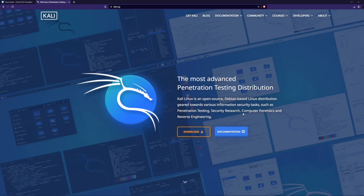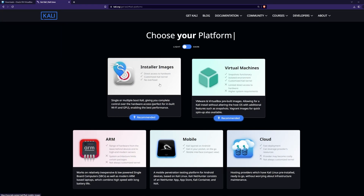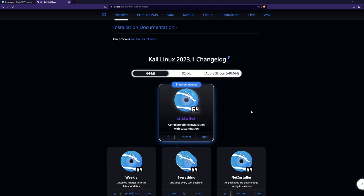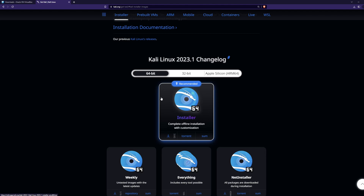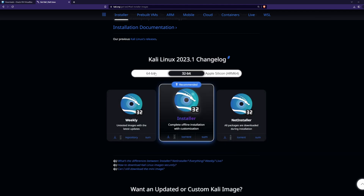Now let's go ahead and download Kali Linux. Head over to kali.org, click the download button, then click the installer images banner. I'm running a 64-bit CPU, so I'm going to download the 64-bit version. If you have a 32-bit CPU, then you're going to download that version instead.